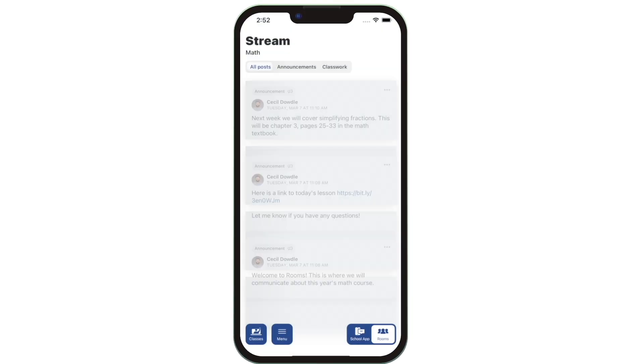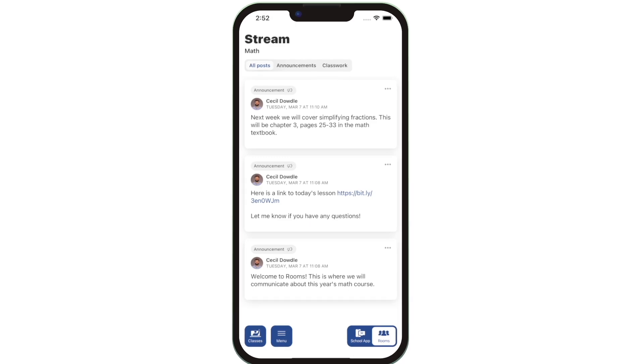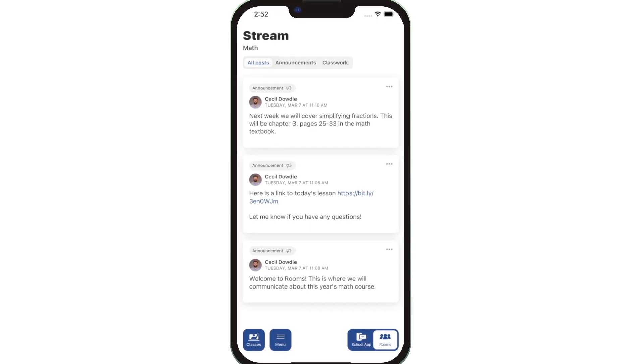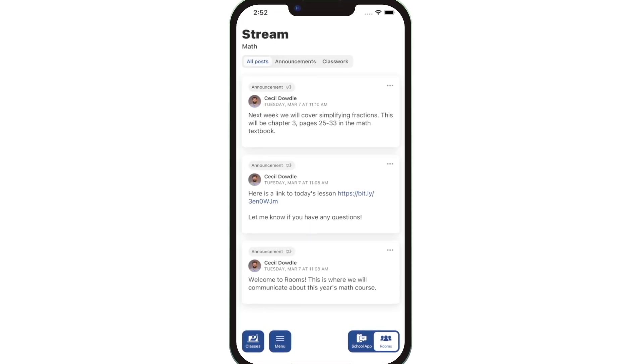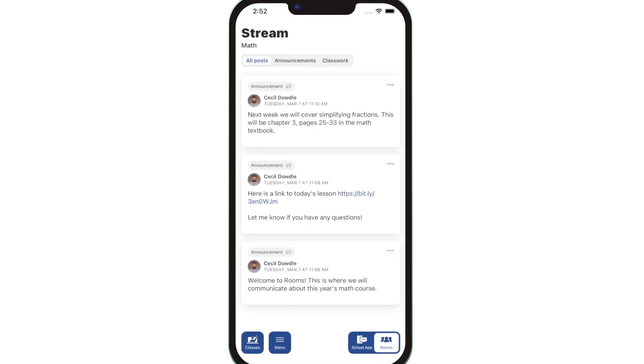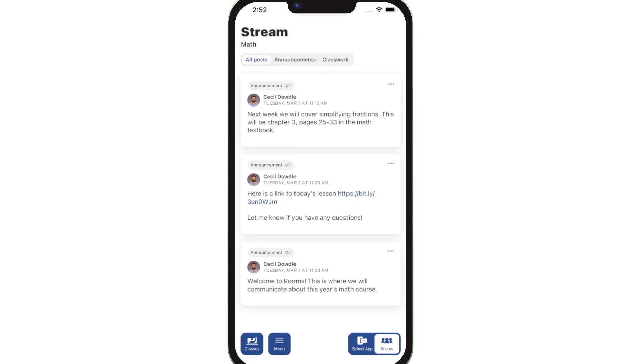Once logged in, you can access your students' classes. The class stream is where you'll find updates from each teacher with their announcements and upcoming assignments.